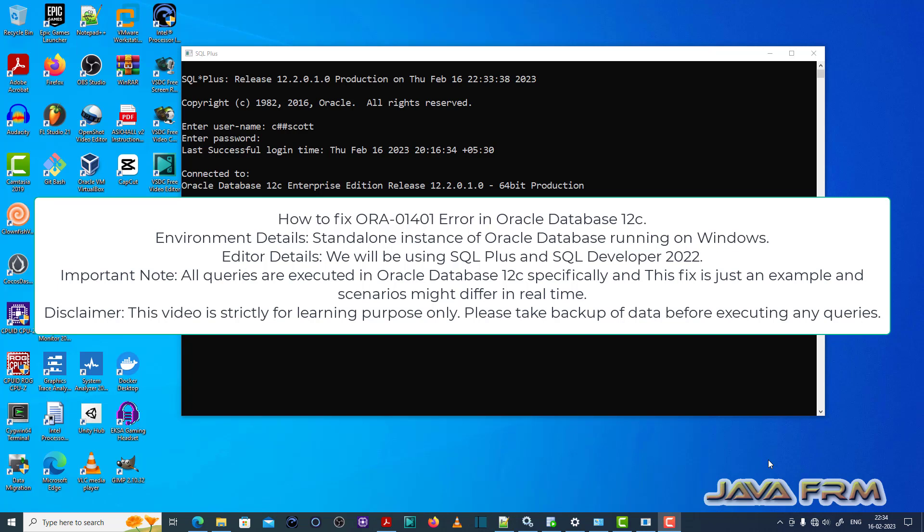Welcome to Java Forum. Now I am going to show you how to fix ORA-01401 error in Oracle Database 12c.